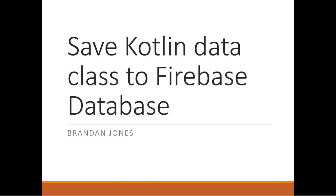So in this video, we've seen how to save an object of a Kotlin data class to a Firebase database, and we've also created the Firebase database brand new from the ground up using the console. As always, I hope this video was helpful, and I look forward to reading your comments. Thank you.